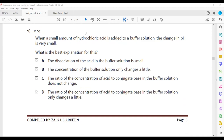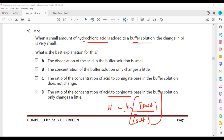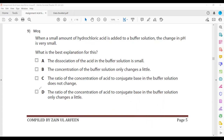Question ten: a very small amount of hydrochloric acid is added to a buffer. The change in pH is very small. The best explanation is that the ratio of acid concentration to conjugate base (salt) concentration does not change significantly. Since H⁺ = Ka × [acid]/[salt], if the ratio doesn't change, the pH won't change. So D is the right answer.